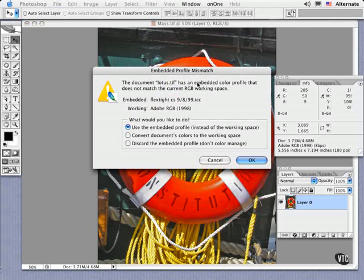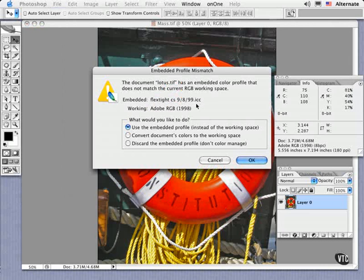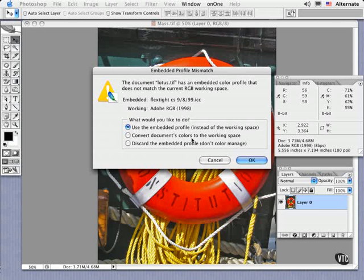As this file opens, a warning pops up informing me of a profile mismatch. It's telling me that the file has a scanner profile attached to it, the FlexTite scanner in this case, and it's giving me some choices to make before it opens up in Photoshop.